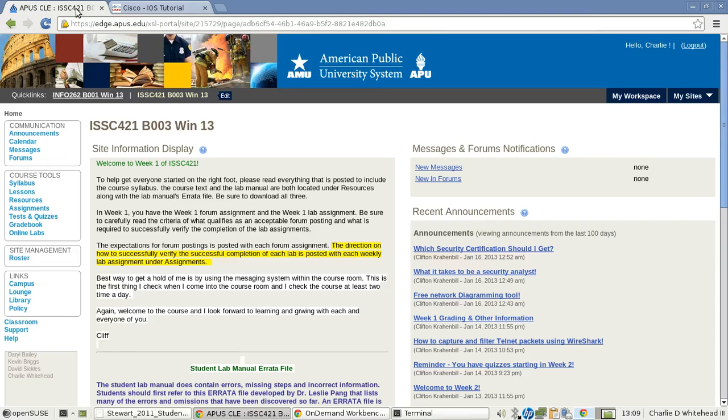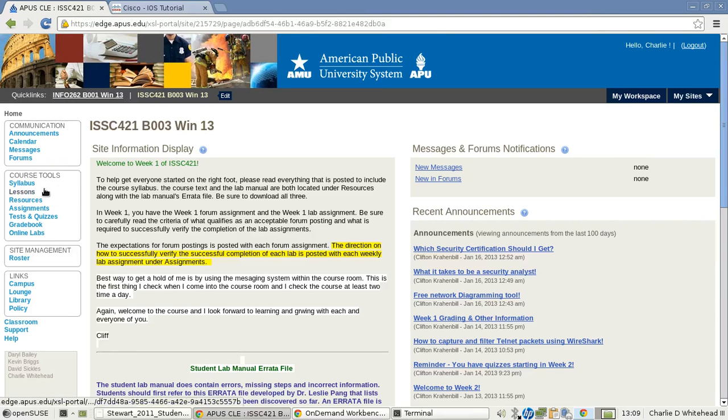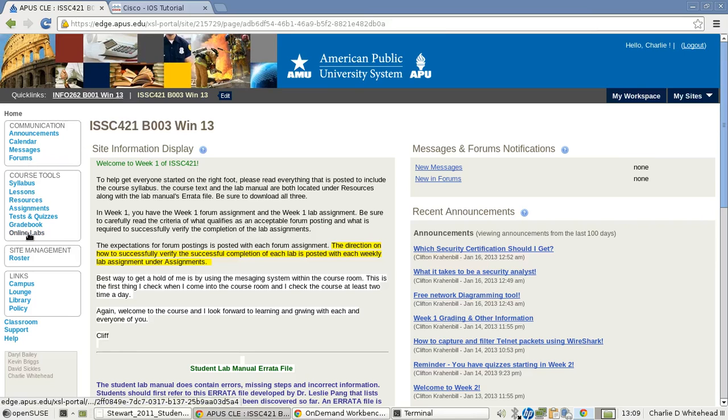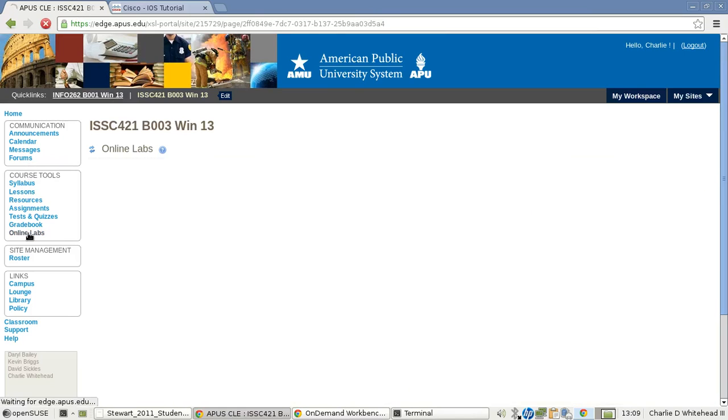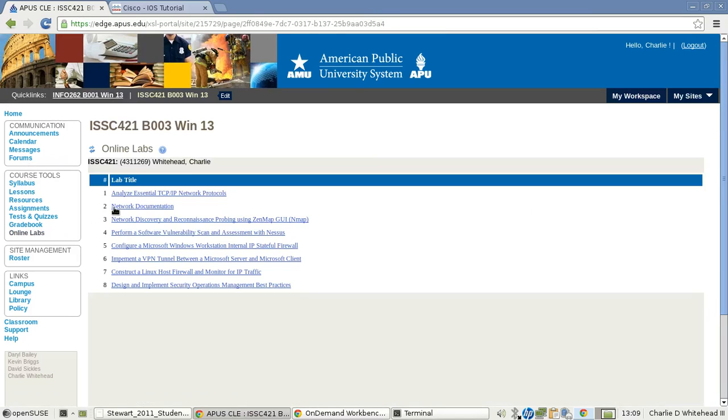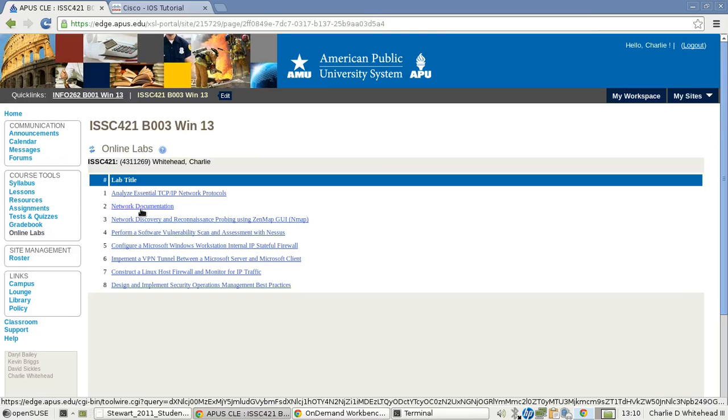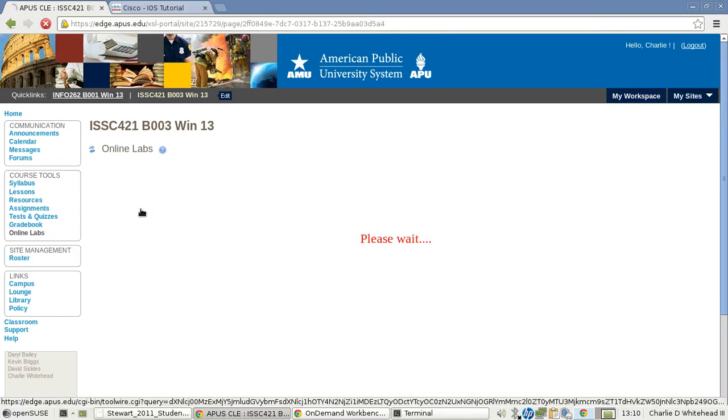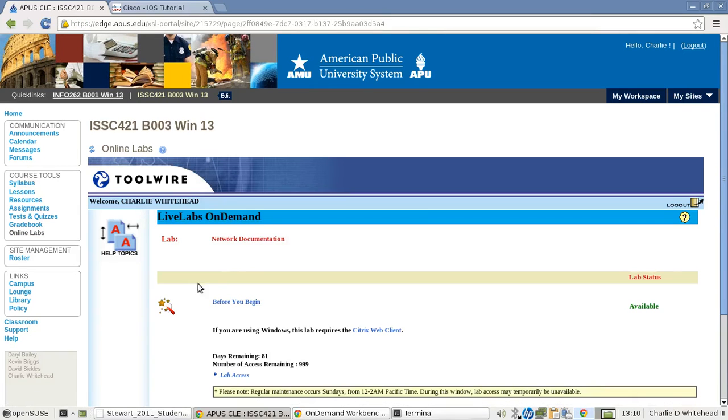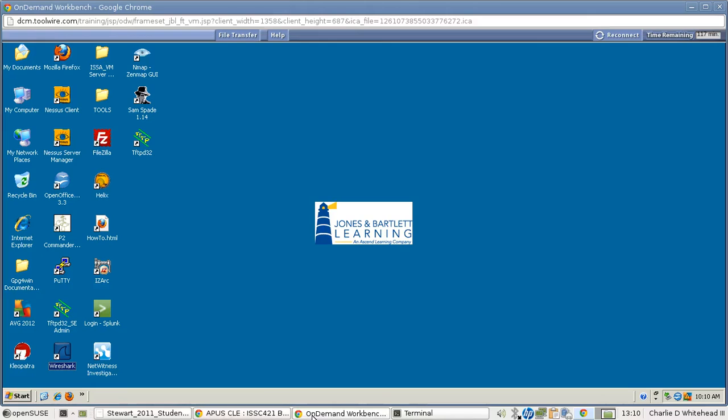Now, let's go back and go to the Online Lab section, Start Our Lab. Go down to the number 2, which is Network Documentation, and then we'll get to the Toolwire Lab Access page. Click on that, and it'll drop you eventually to this desktop here after some connection dialogue.